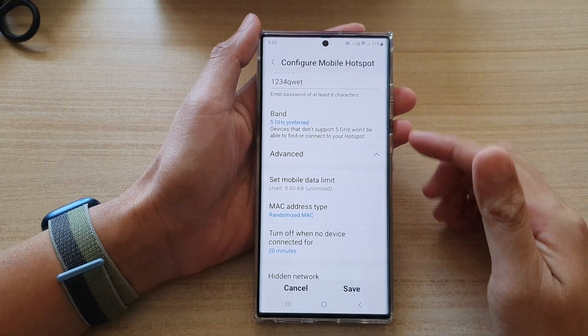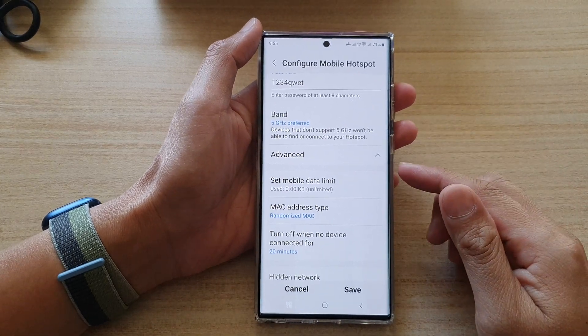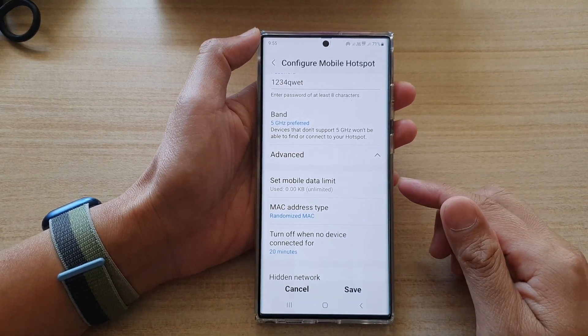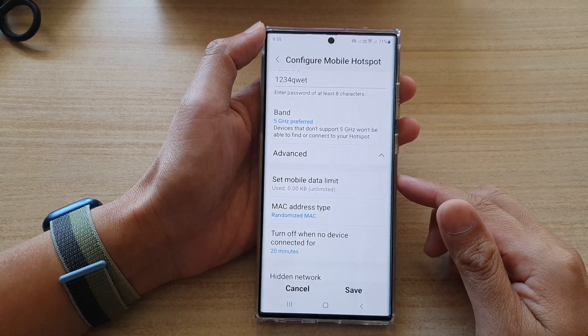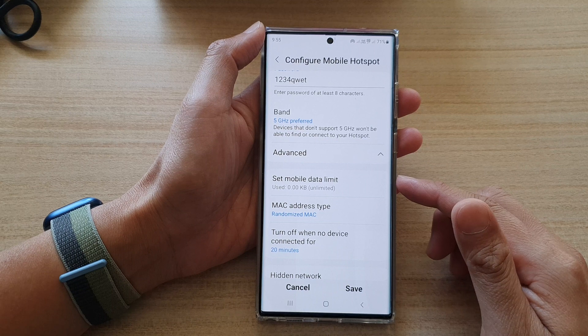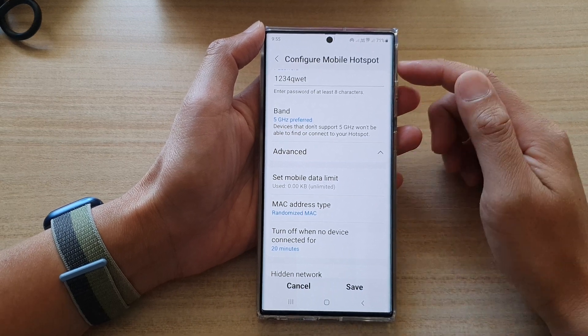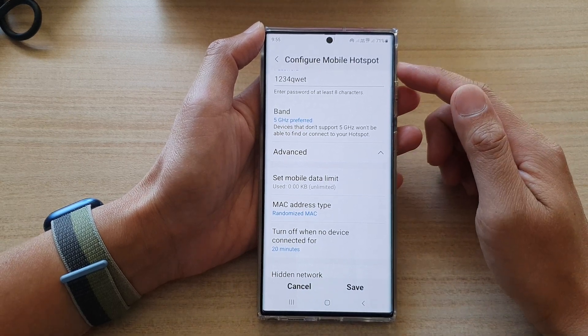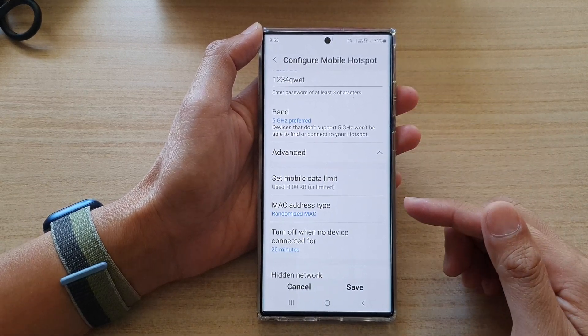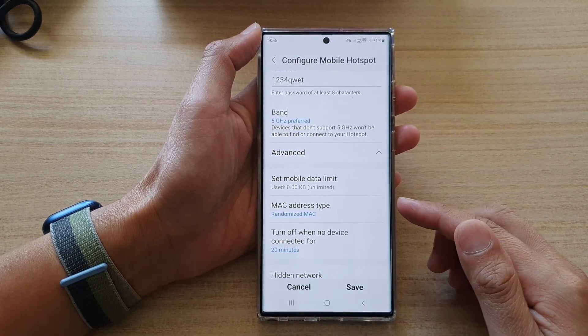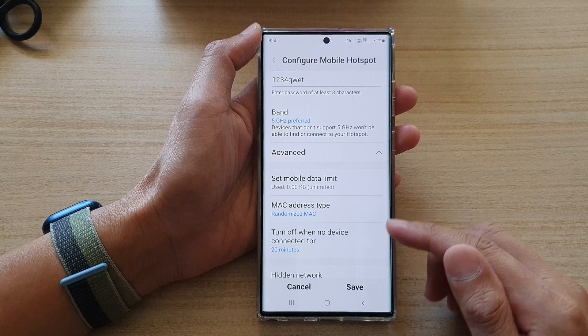Hey guys, in this video we're going to take a look at how you can set a mobile data limit for mobile hotspot on a Samsung Galaxy S22 series.